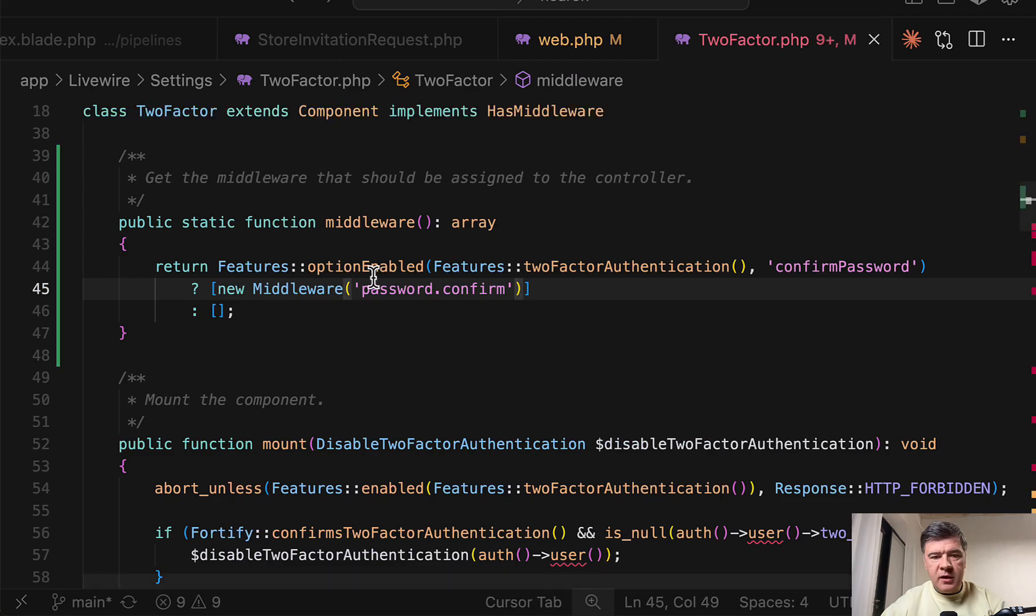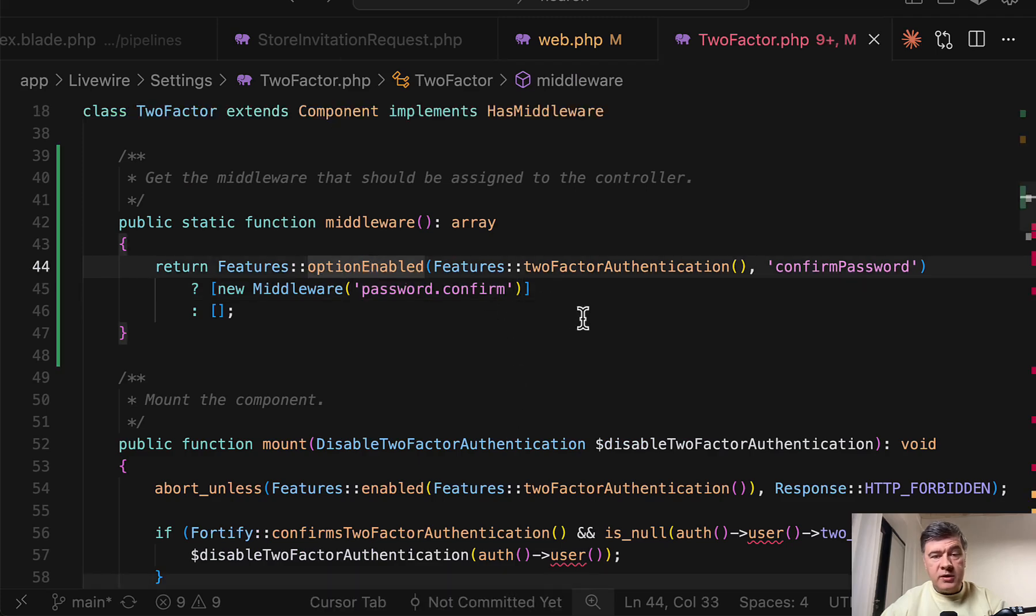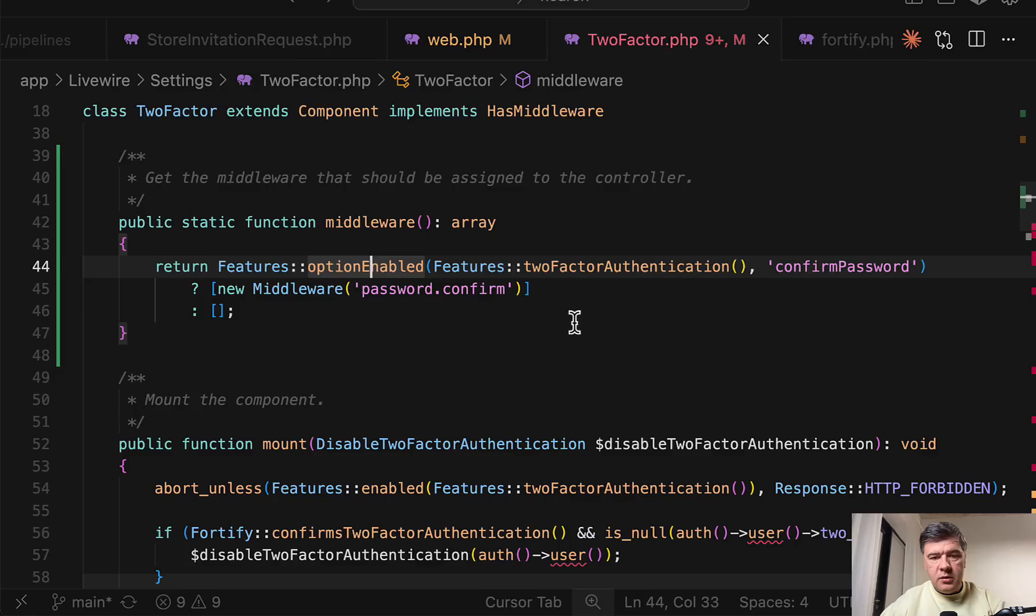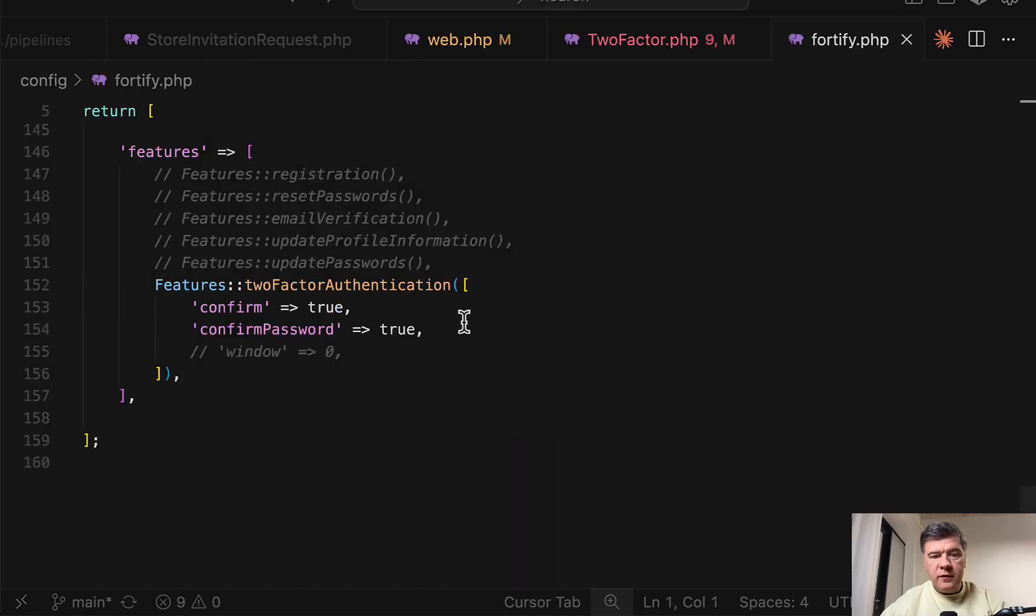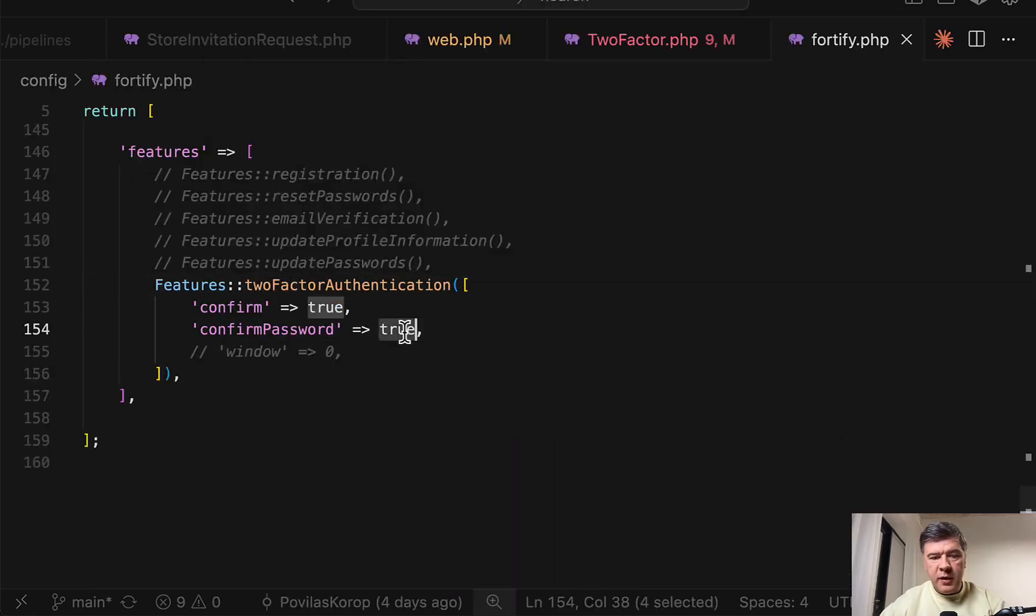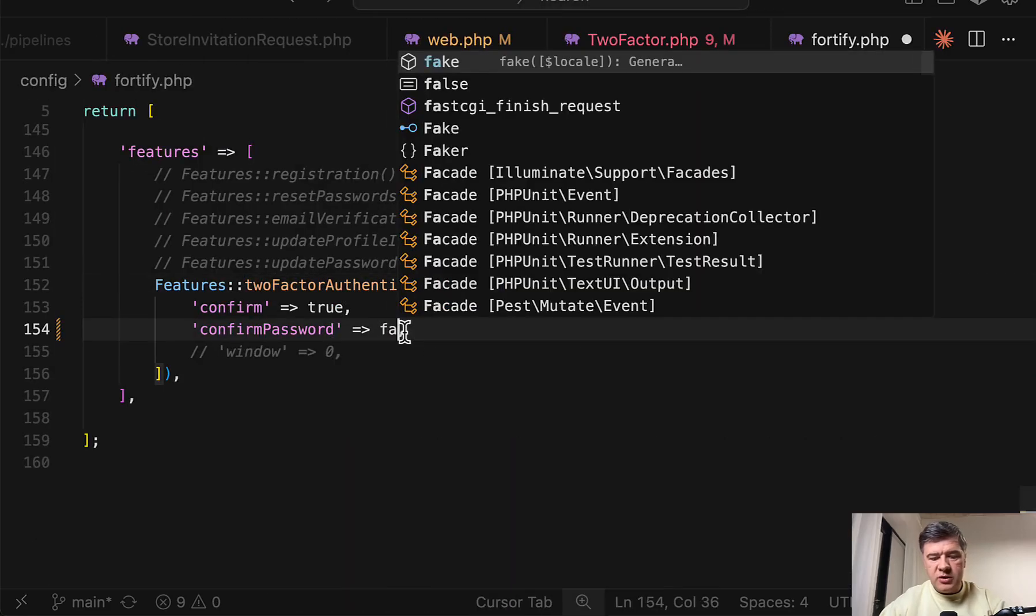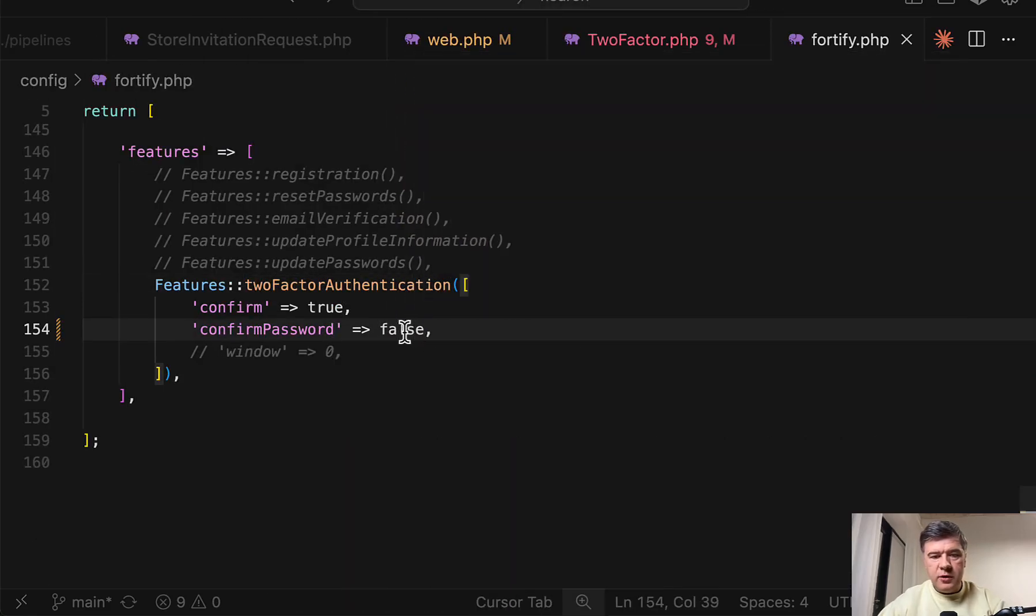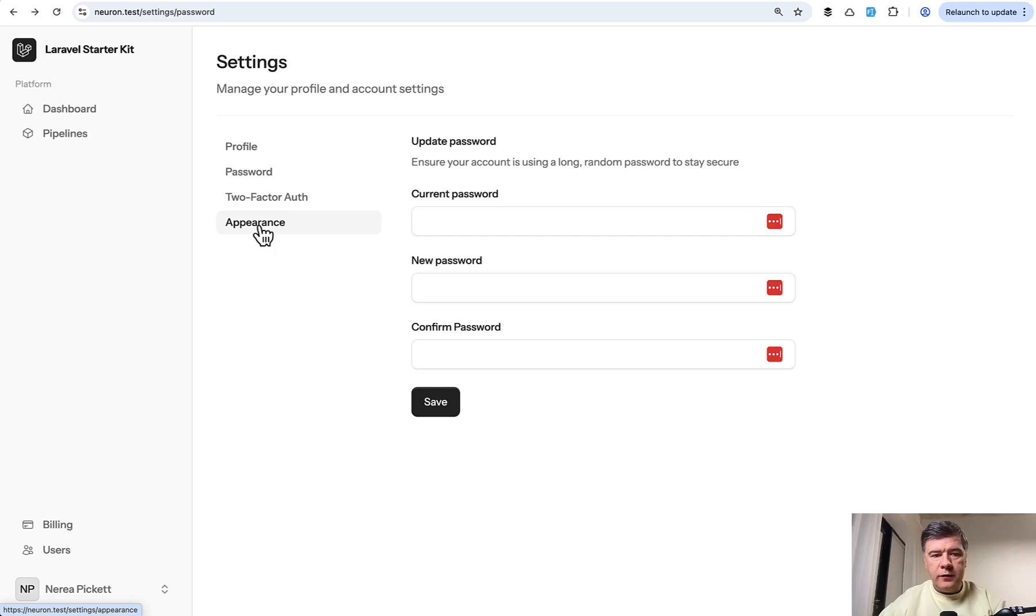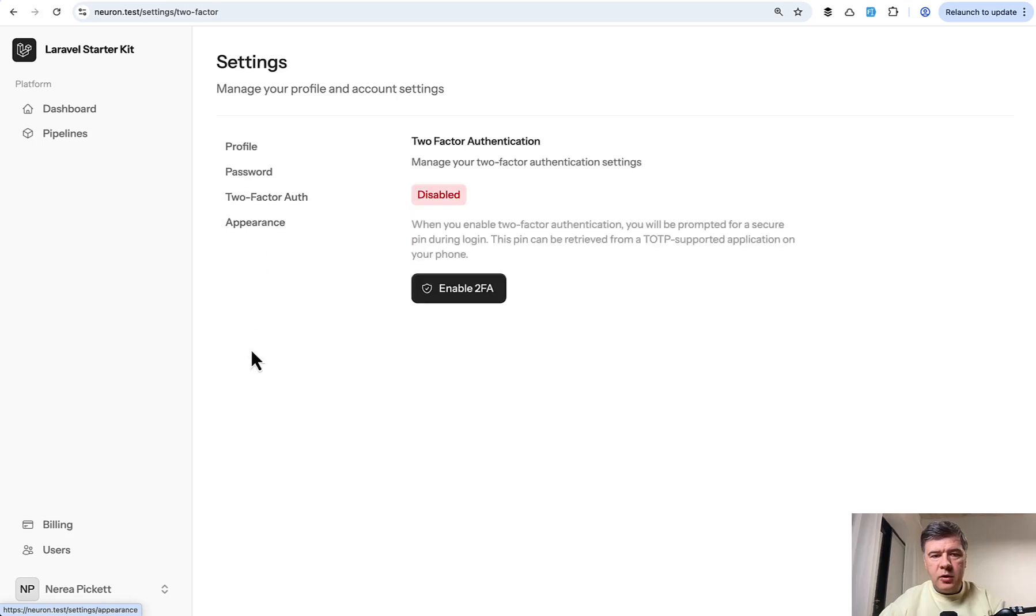And also we can test it out by disabling that feature. So in the config Fortify, two factor authentication, confirm password, let's change that to false. And now if we click two factor auth, we are inside without any password confirmation.